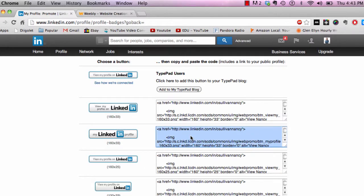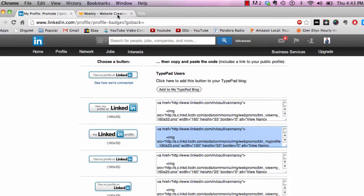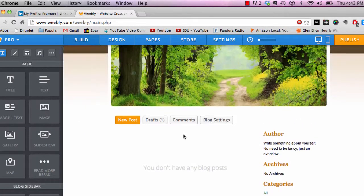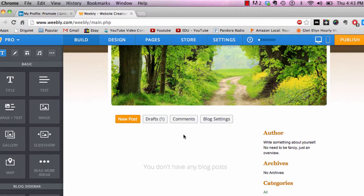I'm just going to click in here, and you can see once I click it, it highlighted it. I'm going to copy that and go back to Weebly. Make sure you locate the page.